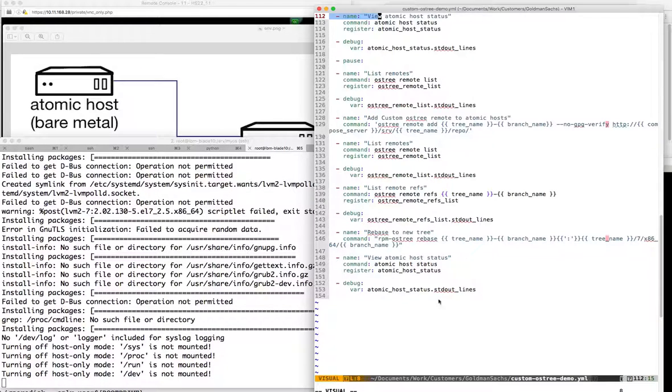Once we do that, we should reboot and see that we have the new custom OSTree, and then we can move on with the rest of the demo.